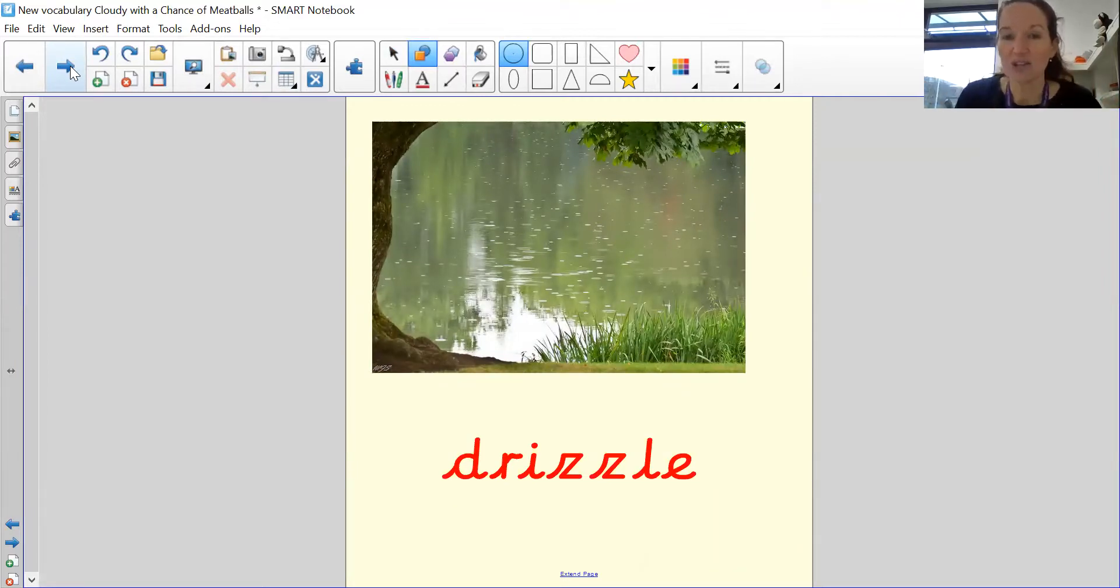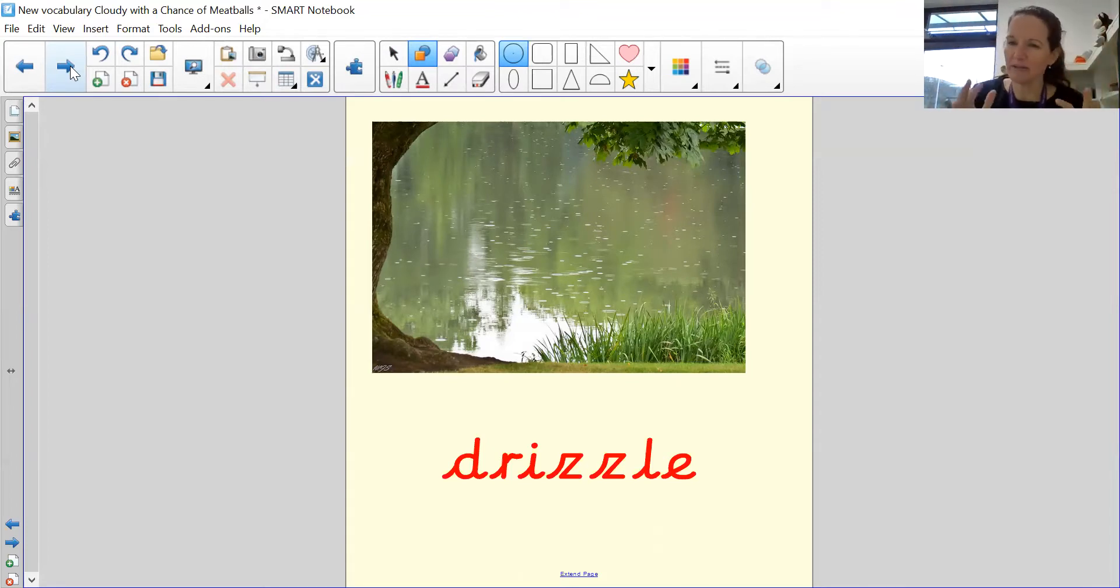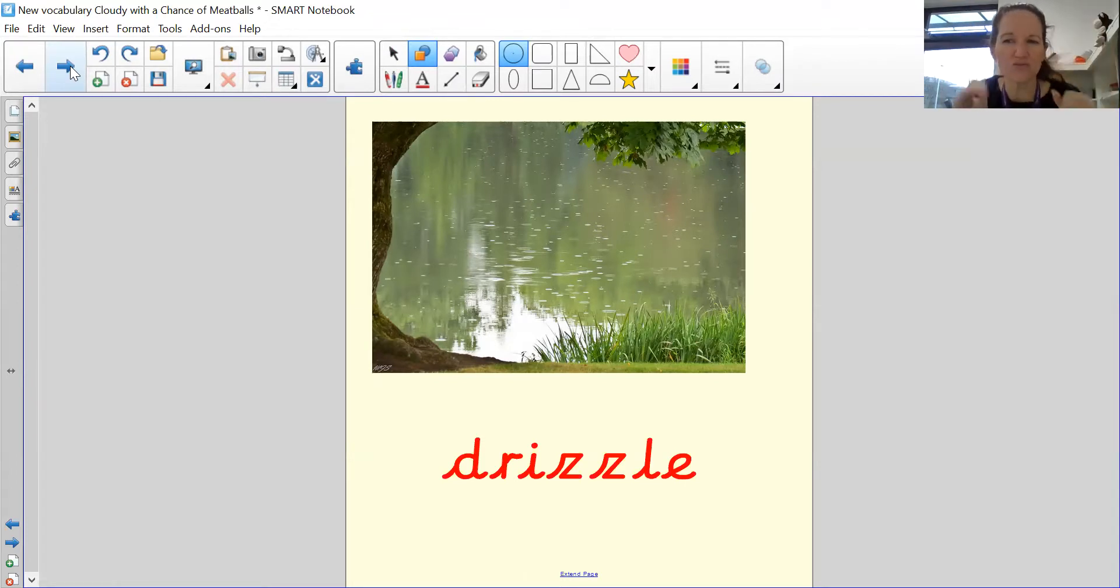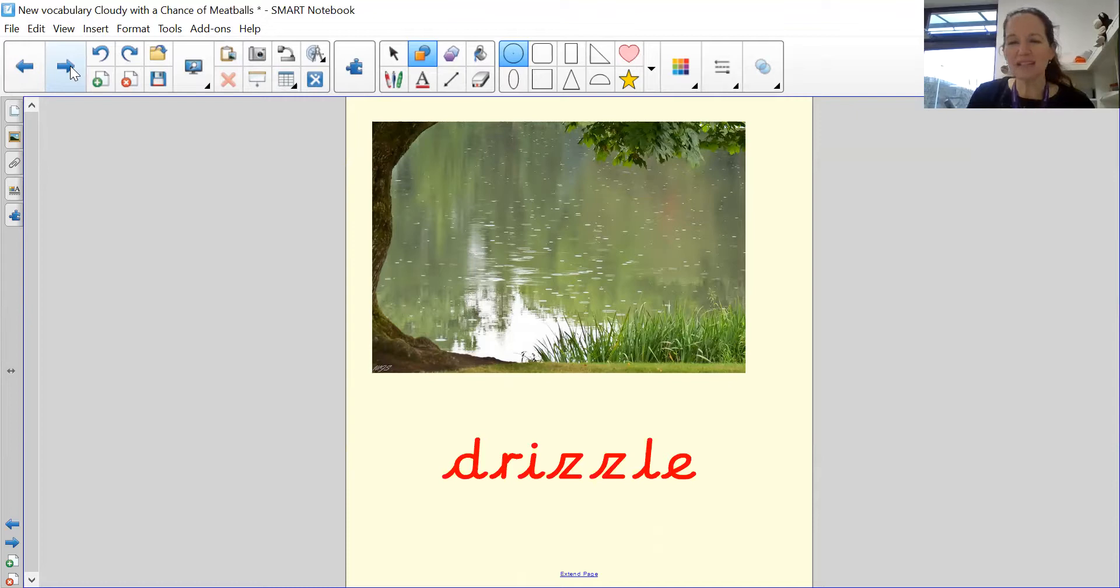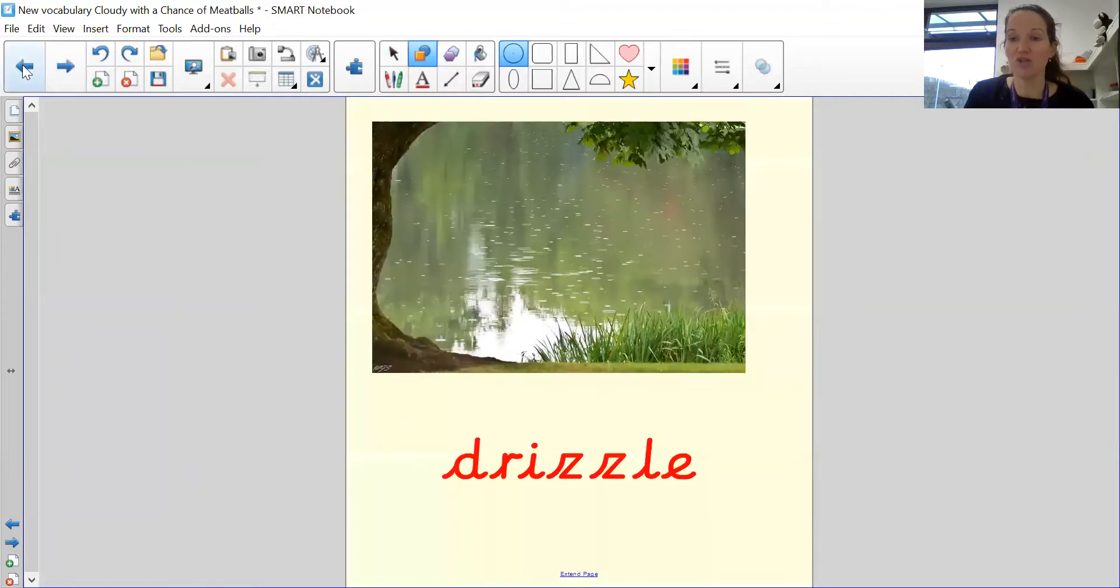So you can see from this picture, drizzle. It's not a lot of rain. It's a little bit of rain, kind of like this morning when you woke up. A little bit of drizzle might be drizzling out. Usually doesn't last too long, just a little bit of rain.